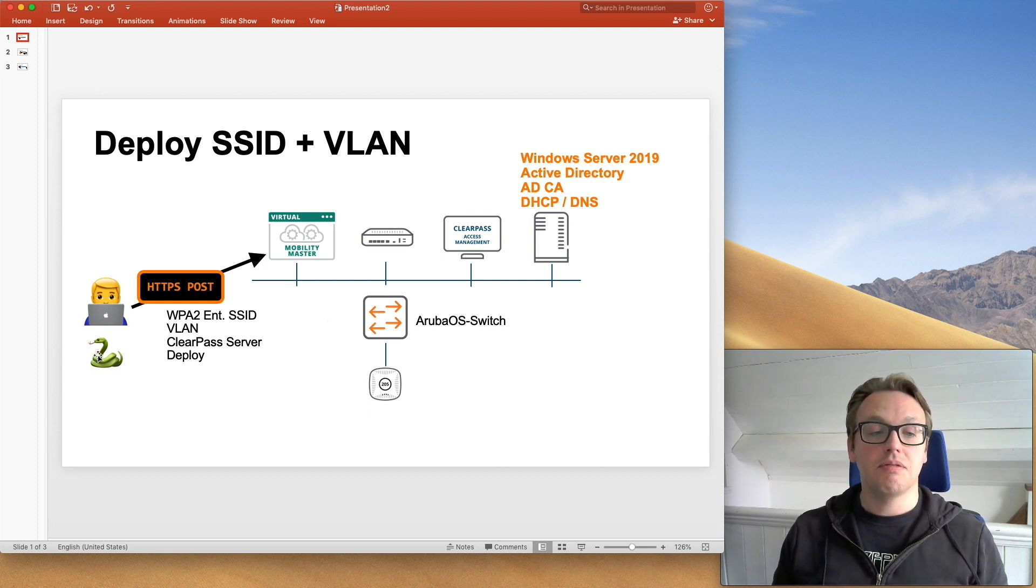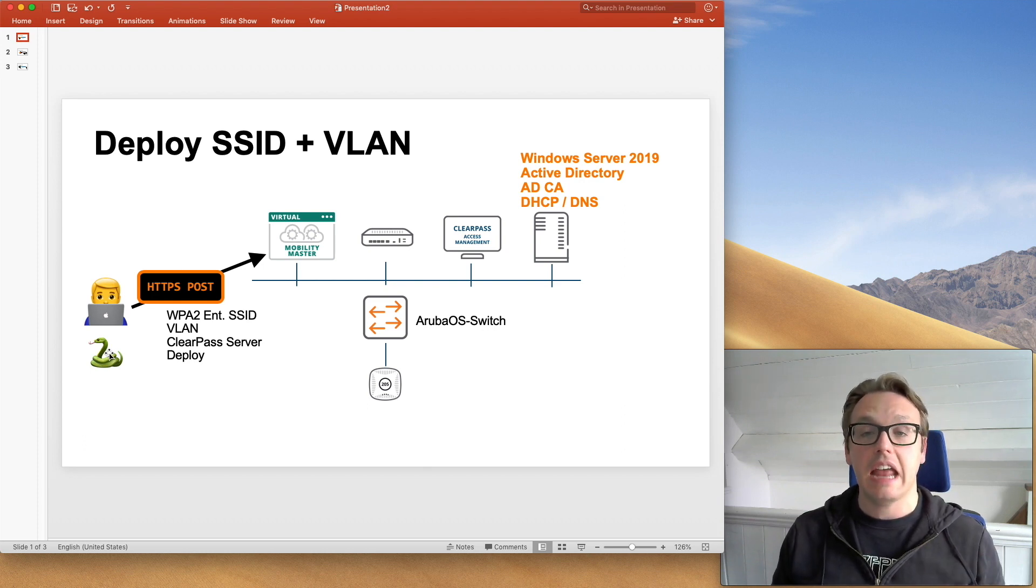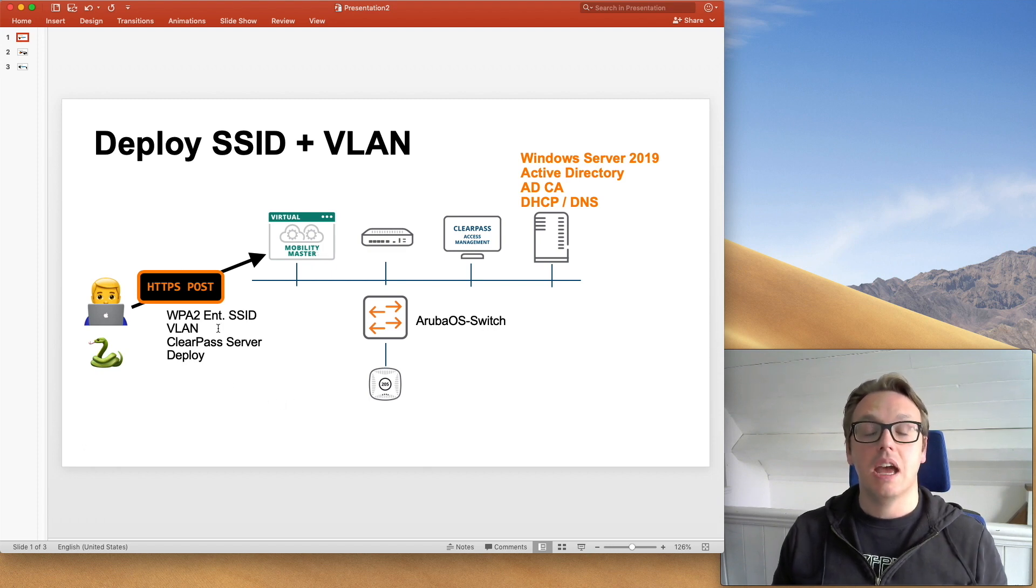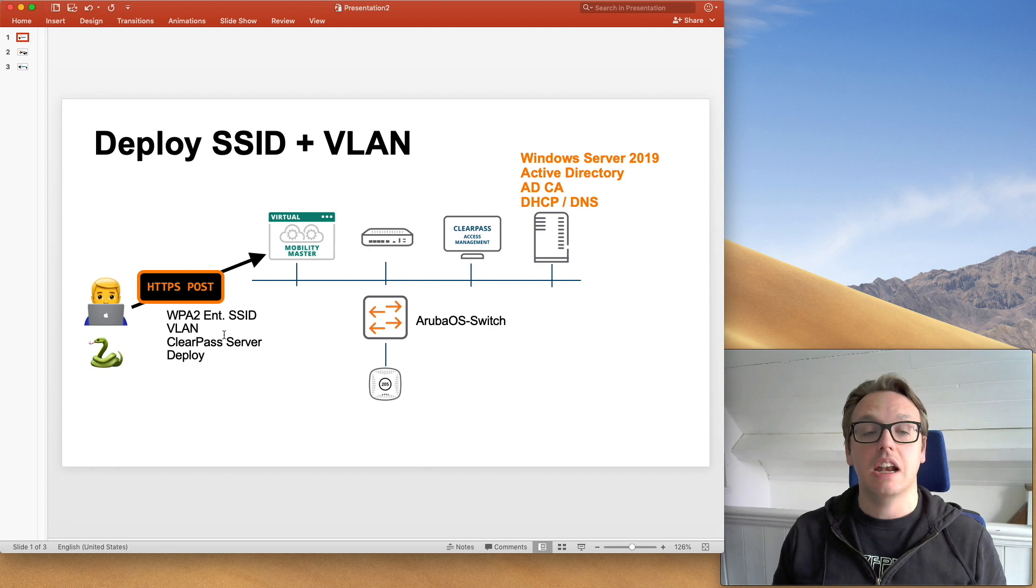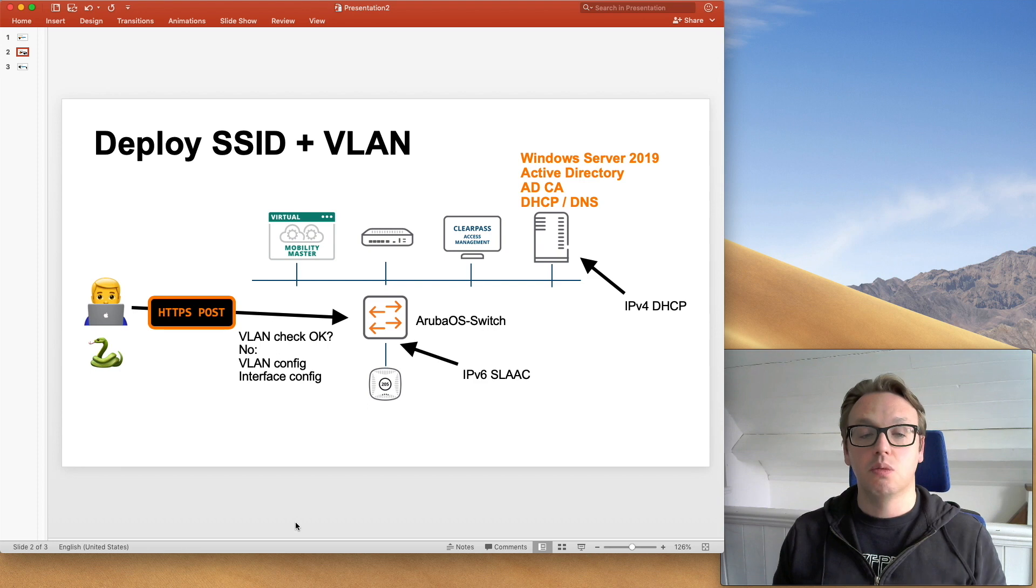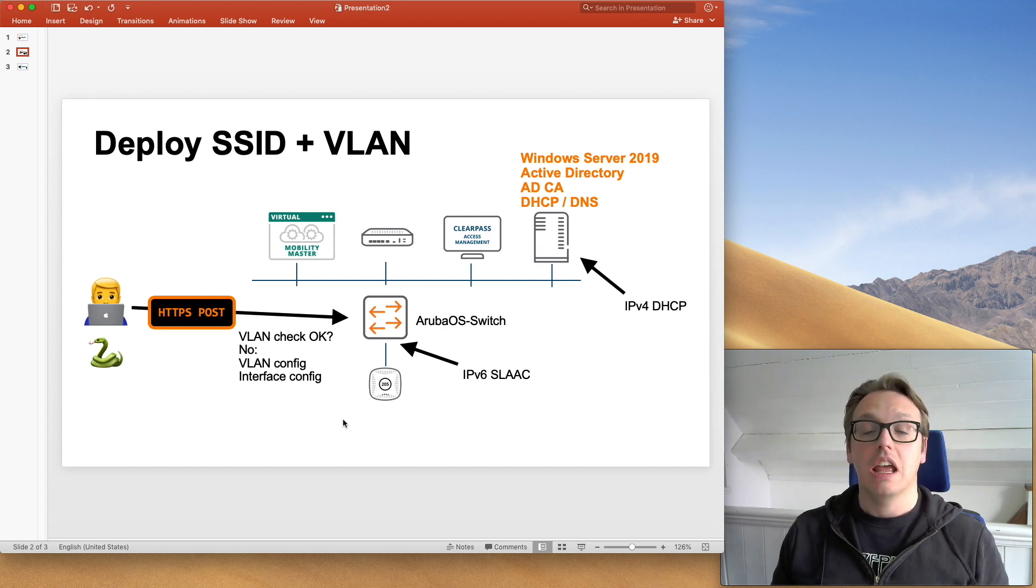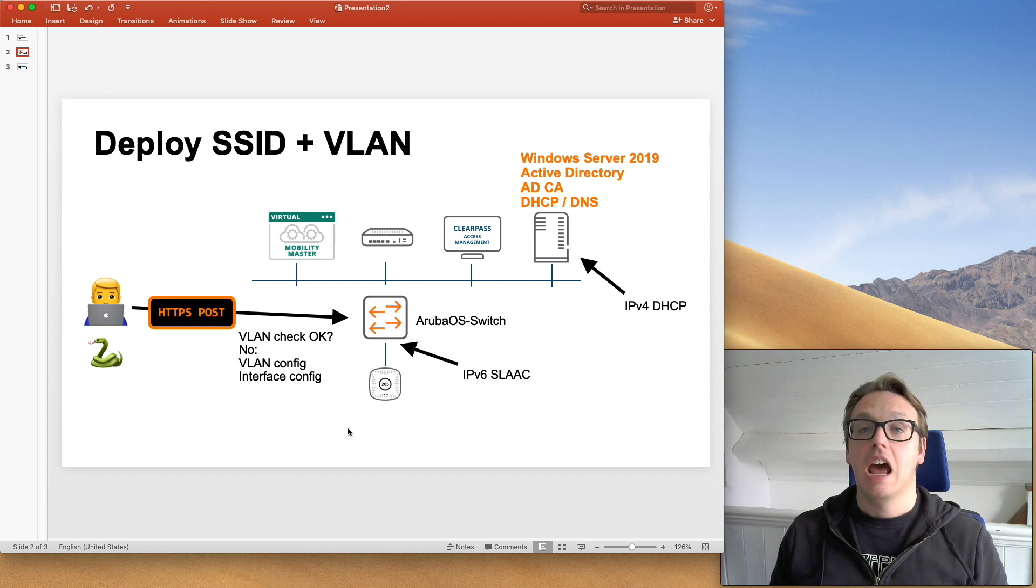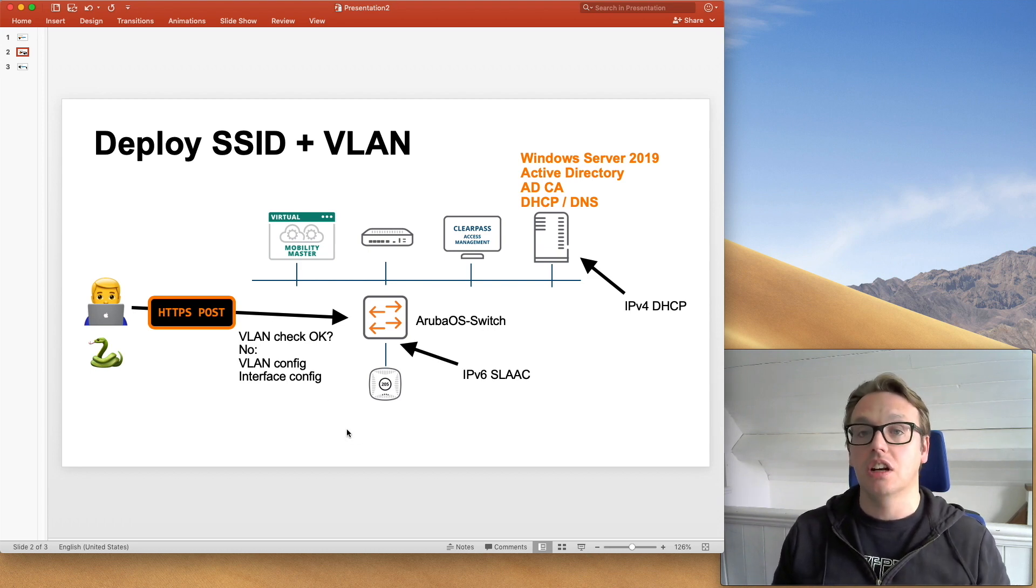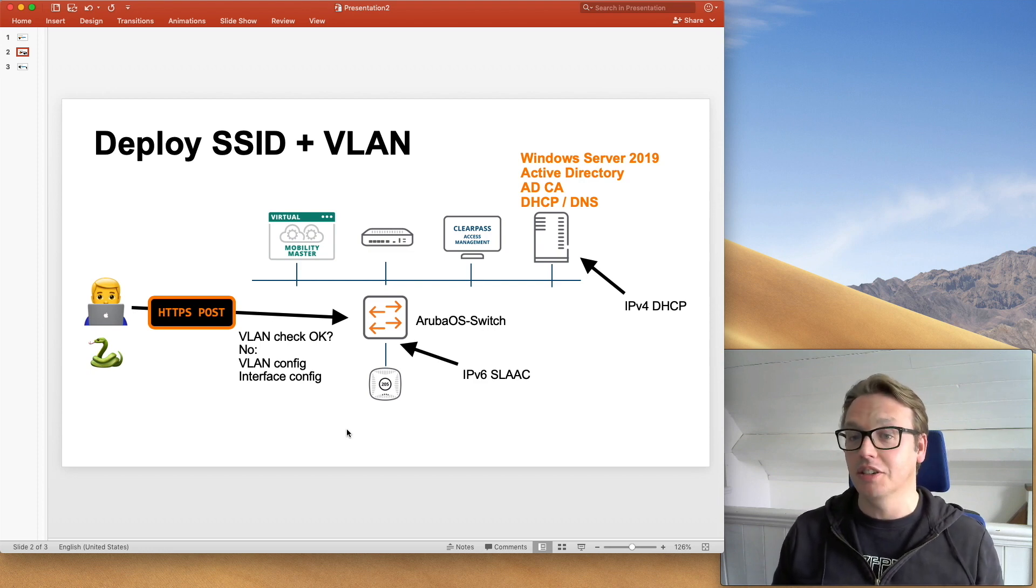I'm going to be running Python code on my laptop which sends HTTPS requests, so GET and POST requests, to MobilityMaster to deploy a WPA2 Enterprise SSID, a new VLAN. It's going to pick a ClearPass server, deploy all of that. And then the next stage of the workflow is to interact with the switch via its API to check whether the VLAN that we want is configured. If it isn't, then we configure the VLAN and the Layer 3 interface for it and some other configuration like DHCP helper address and V6 on here as well.